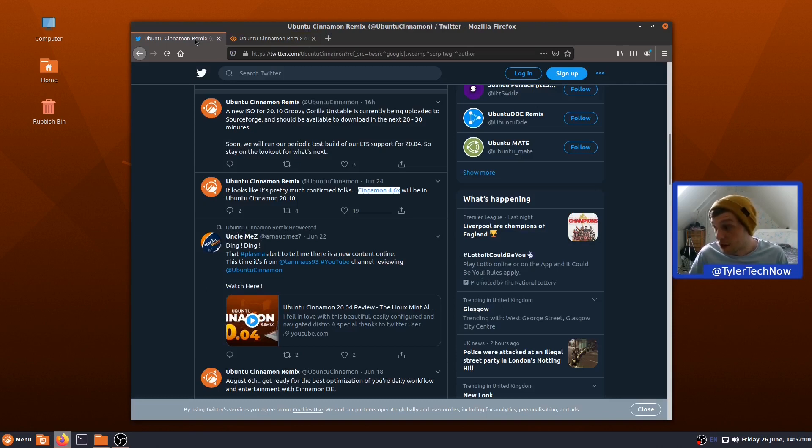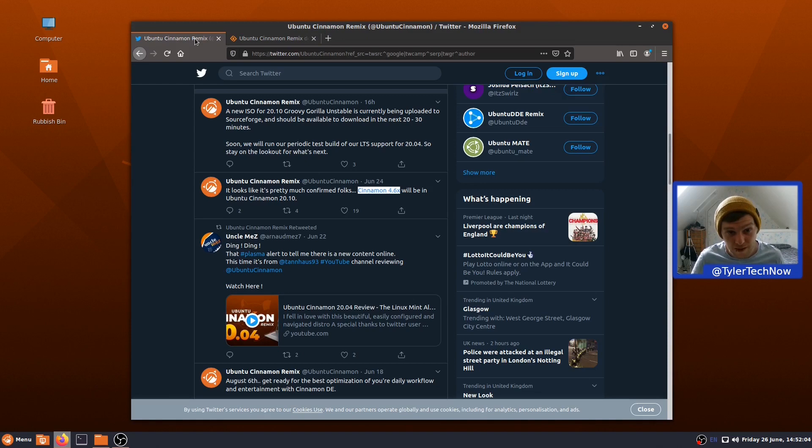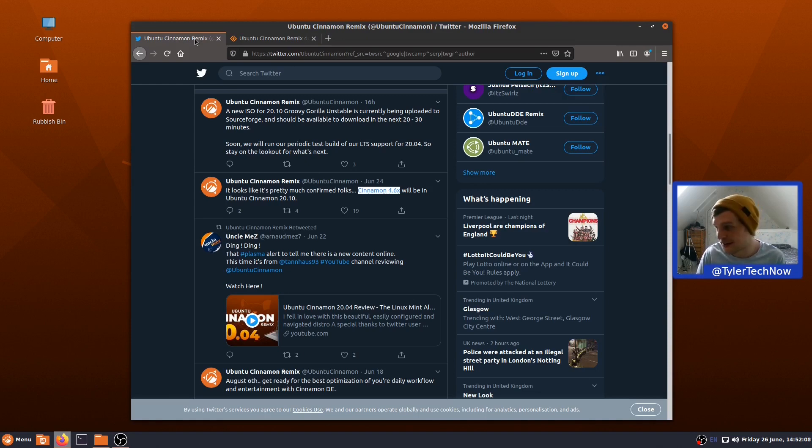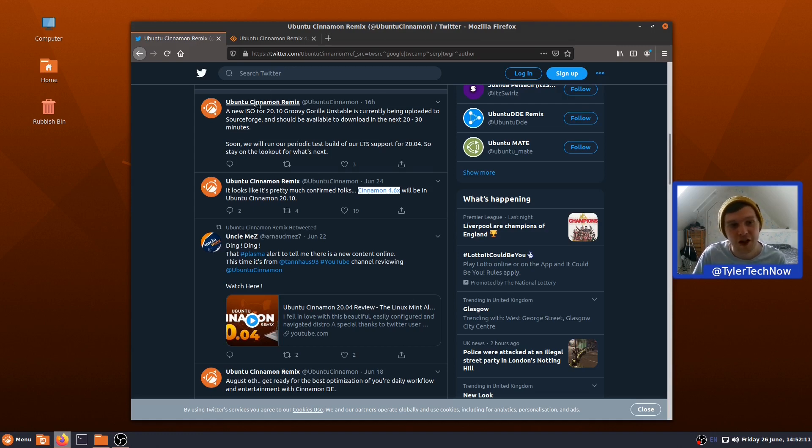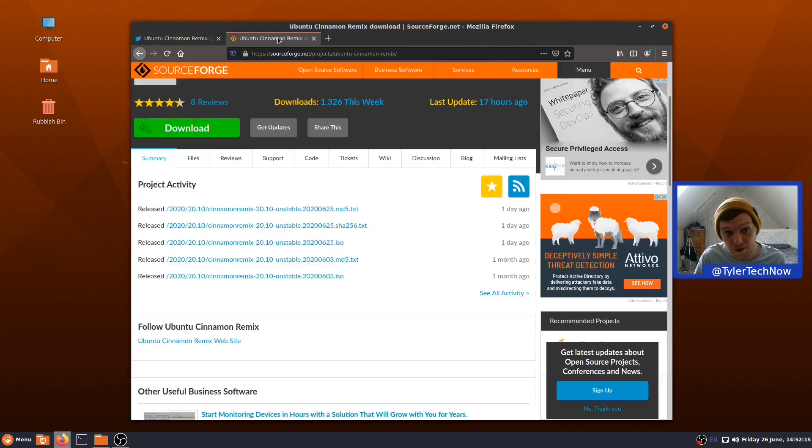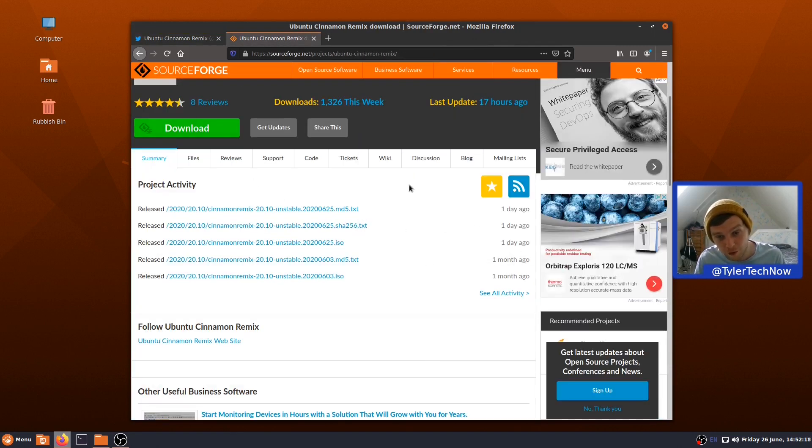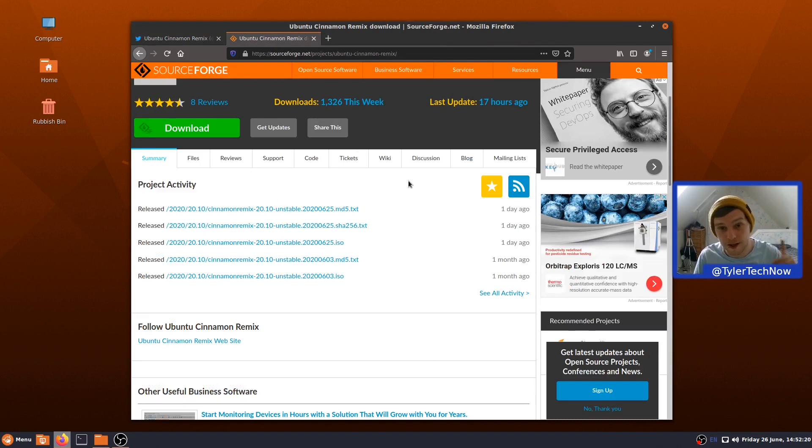Okay, today we're going to take a look at Ubuntu Cinnamon Remix. Obviously, it's not an official Ubuntu flavour as of yet, though it might become one in the future, but that's total speculation on my part. A new ISO for 20.10 Groovy Gorilla is currently being uploaded, and as of one day ago, it is now available on SourceForge, which is where we did grab it.